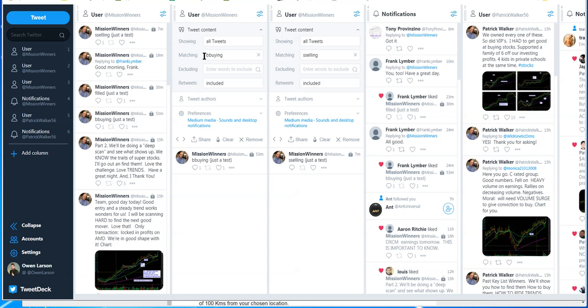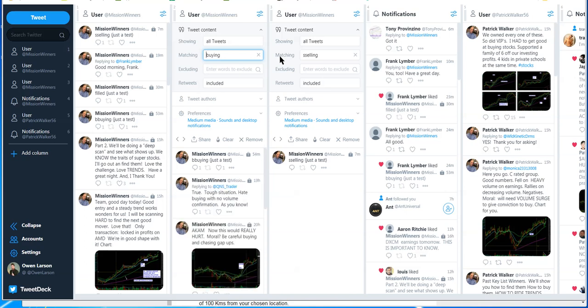So right now, if you've got it set up in TweetDeck or in Tweeten, by the way, Tweeten is a great application and you can find it at tweetenapp.com.